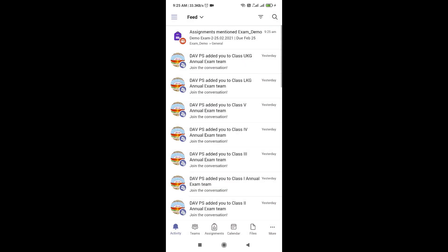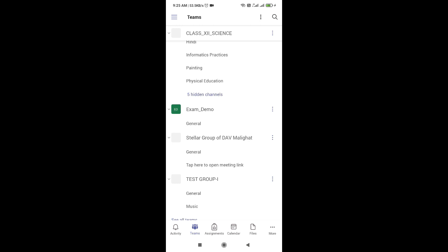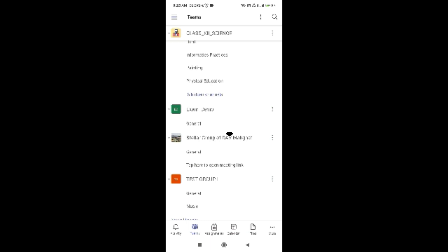The second method by which you can appear in your examination is the Teams tab you can see at the bottom of the screen. After clicking on the Teams tab, you will see there is a class group named - if you are the student of LKG you will see the group named Class LKG Annual Exam. Similarly, if you are the student of class 1,